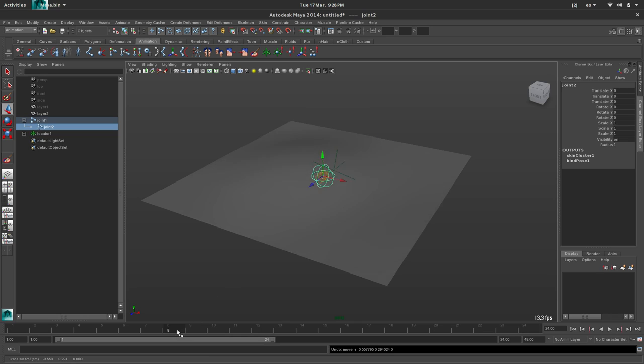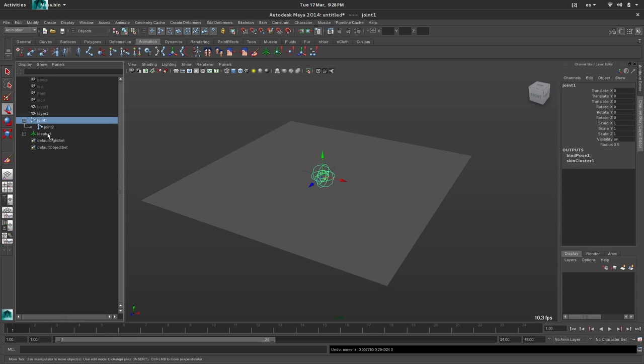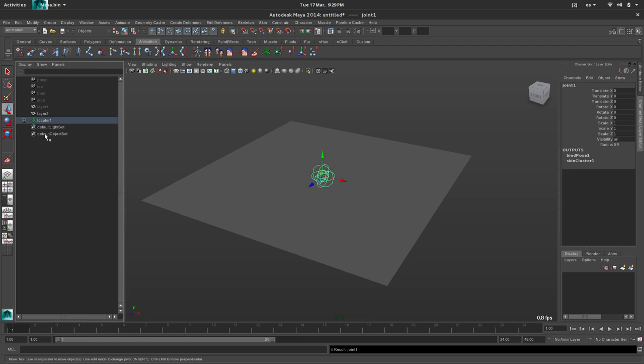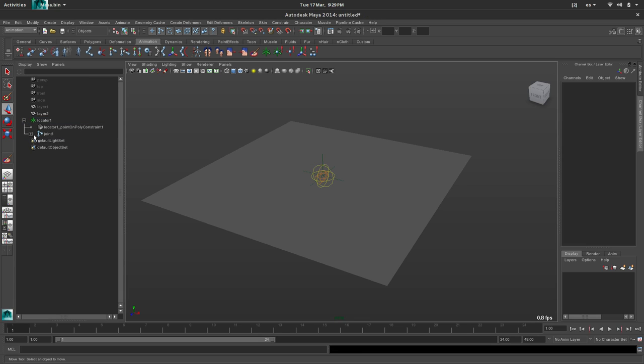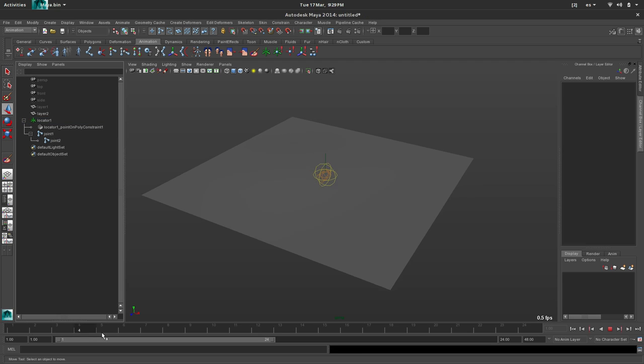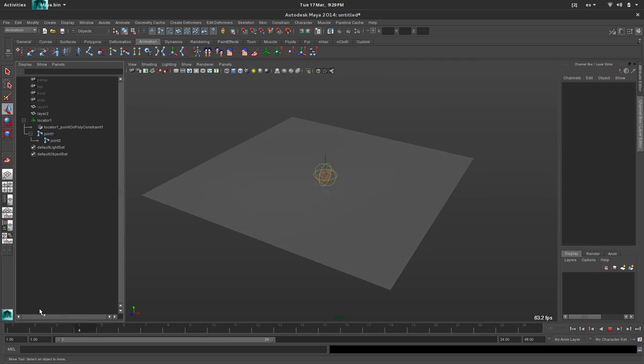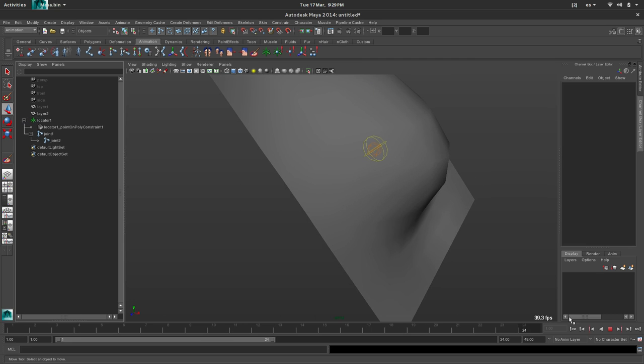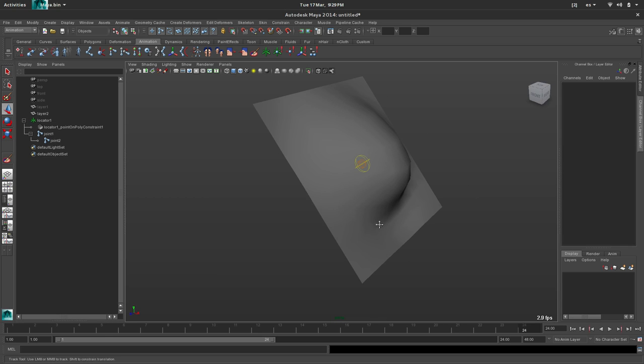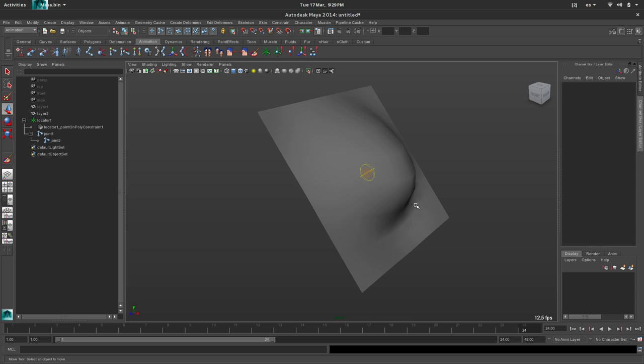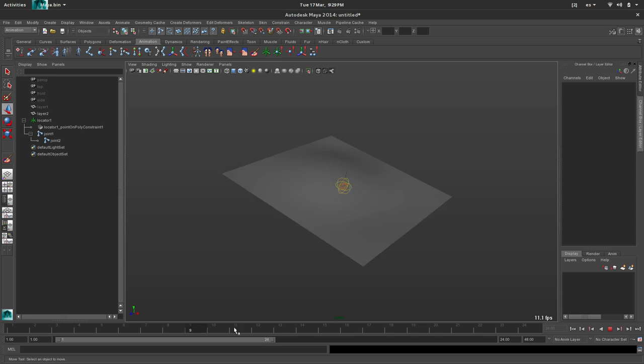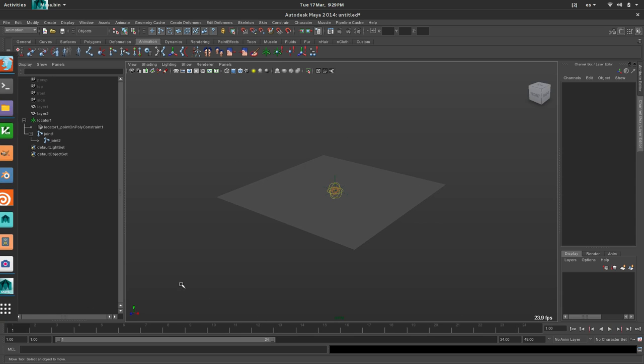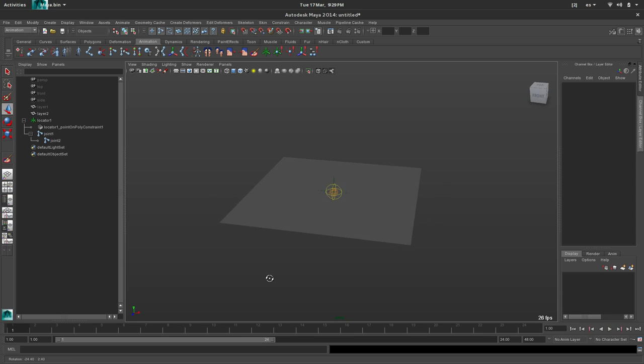So what if we parent, and it sounds weird, parent the joints to this locator? So let's try. And what happens now is we have double deformations, right? Because the rest pose or the bind pose for the skinning is also kicking in when we're moving. So how to fix this?